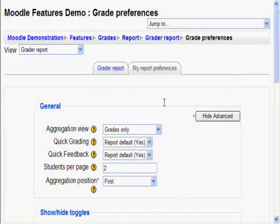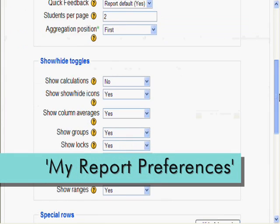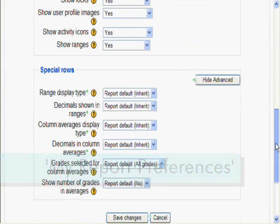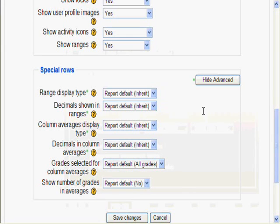Last, but not least, back in the My Report Preferences, let's check out Special Rows. Make sure that the Show Advanced button is still turned on. These are special advanced features you can start playing with.